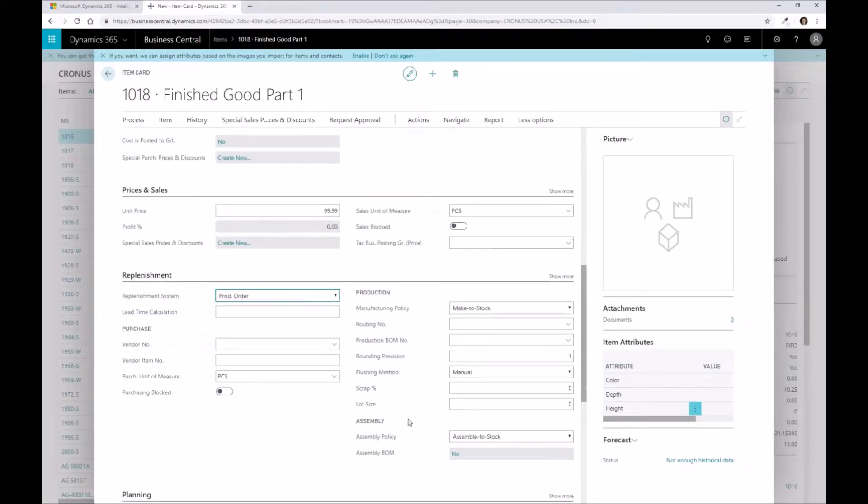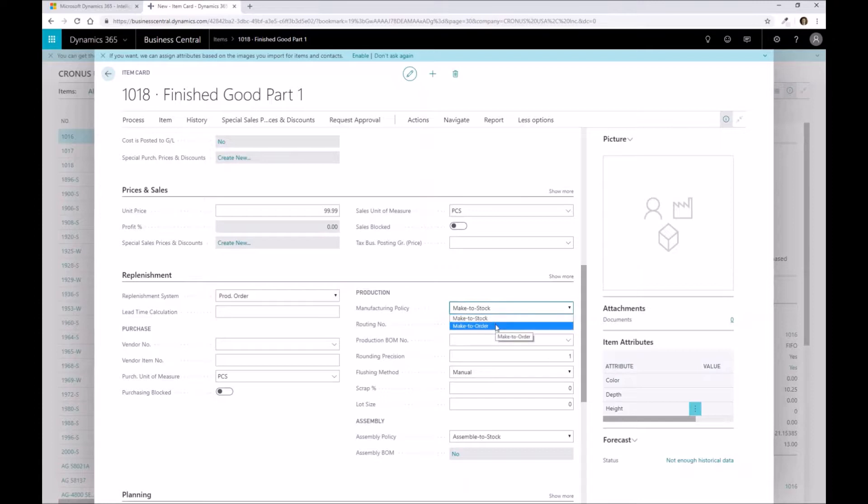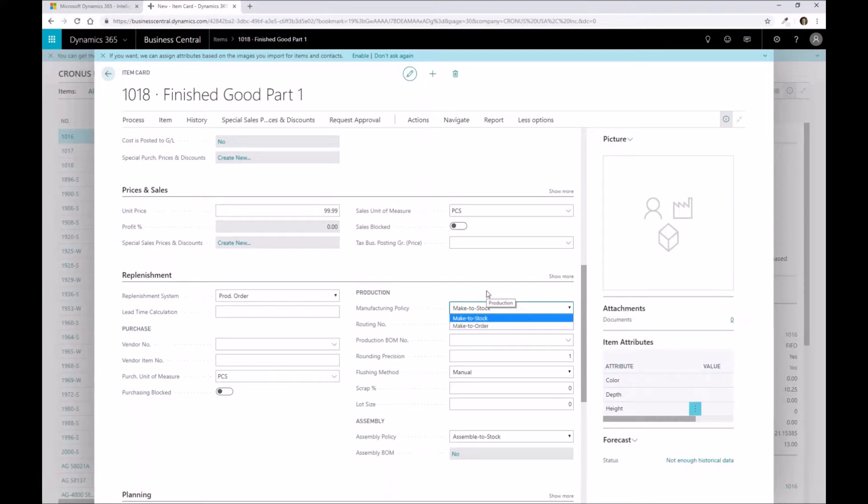I'm going to go ahead and select production order, and then this is where I can do some of my additional setups as well in terms of my manufacturing policies. Is this a make to stock or a made to order part? And what that does is that represents on the production order how it looks differently. If it's make to order and it has sub-assemblies that are related to it, it wants to put those sub-assemblies as separate lines on that particular production order, whereas a make to stock part will actually separate the part into multiple production orders instead of one production order with multiple lines.